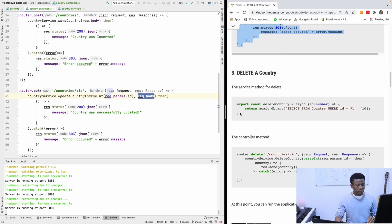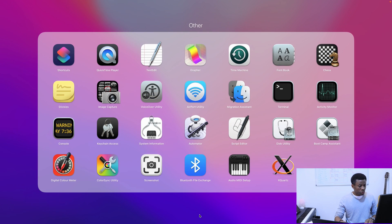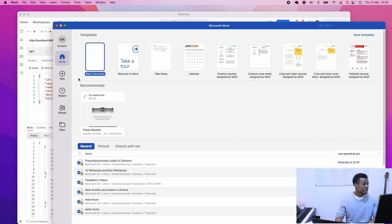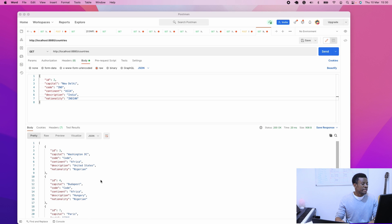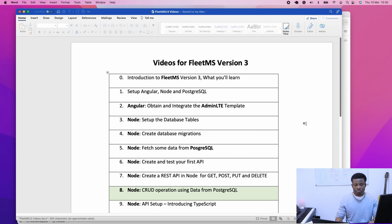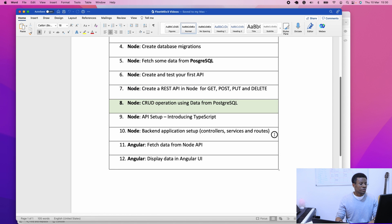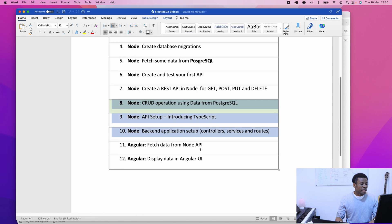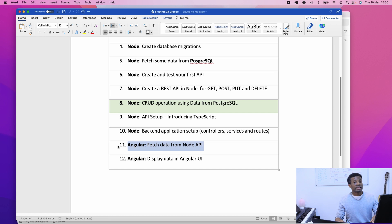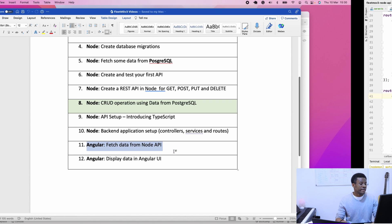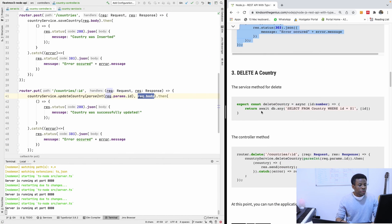Before I continue, I'd like to show you where we are in our application timeline. We are still working through the Node.js part of the series. After this class, we are going to move to Angular and consume this API on the frontend. So let's do the delete.